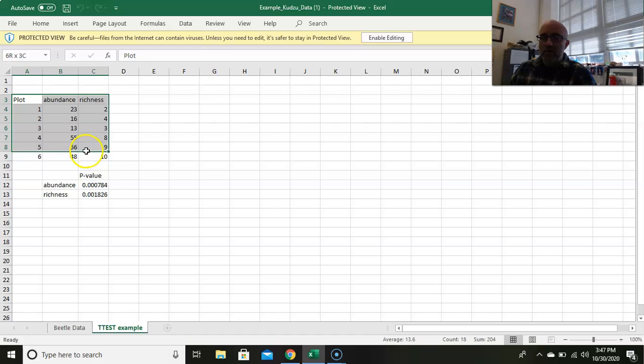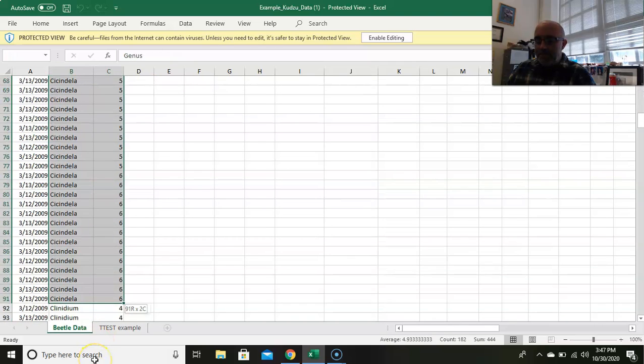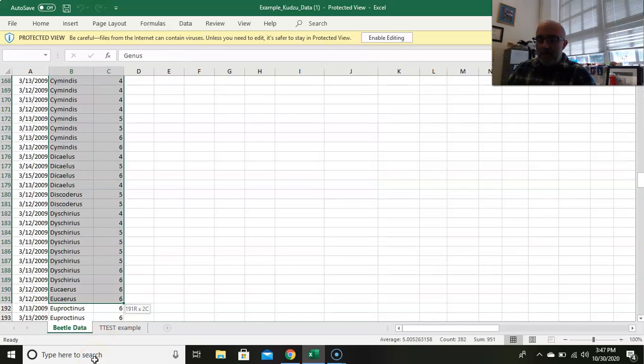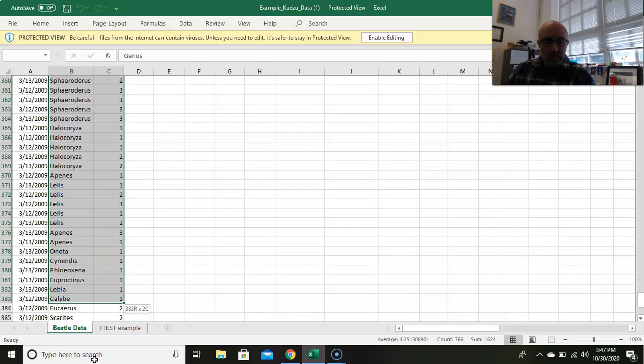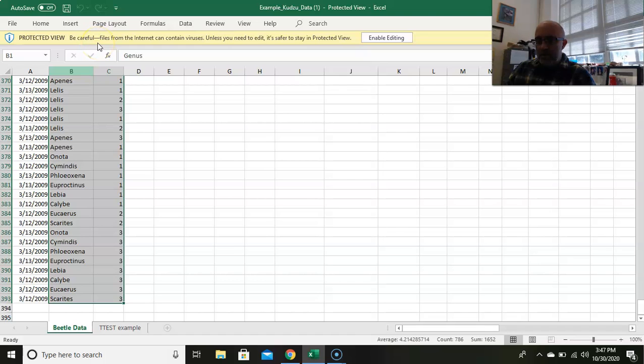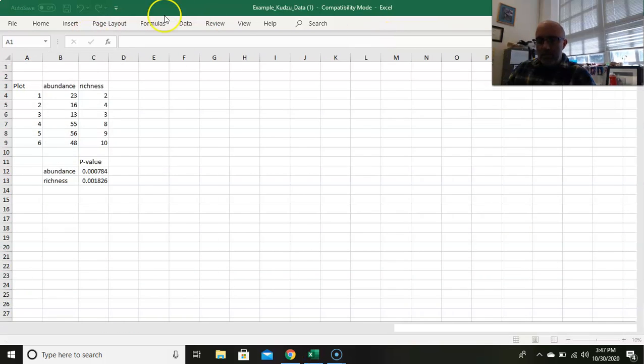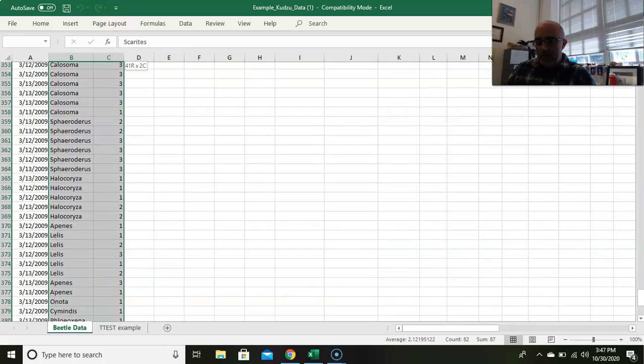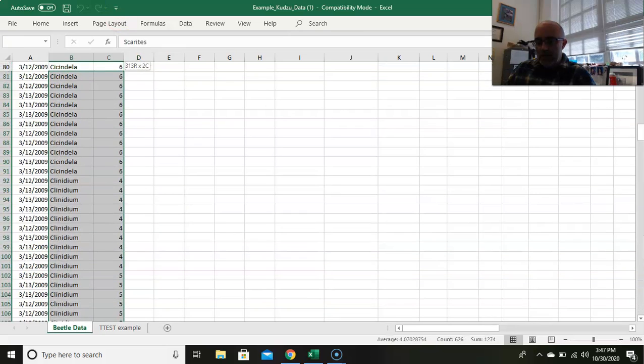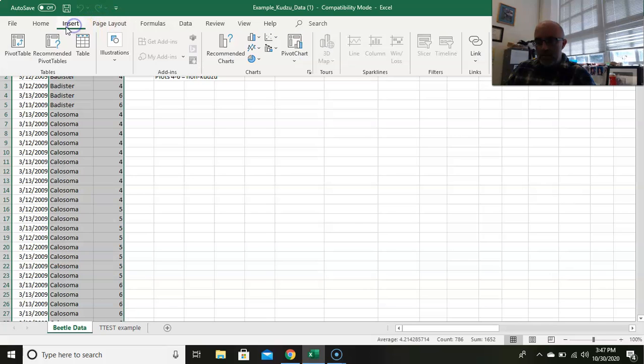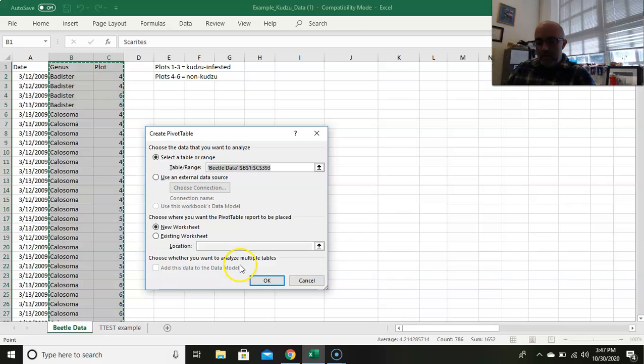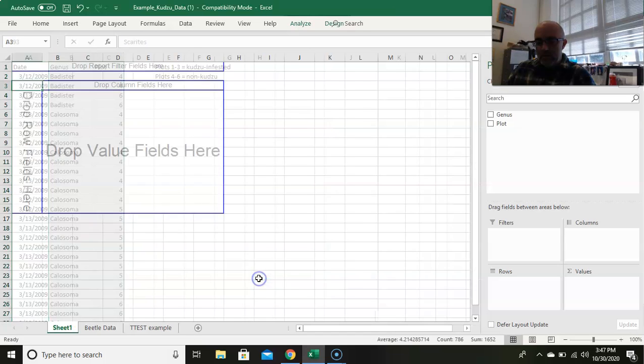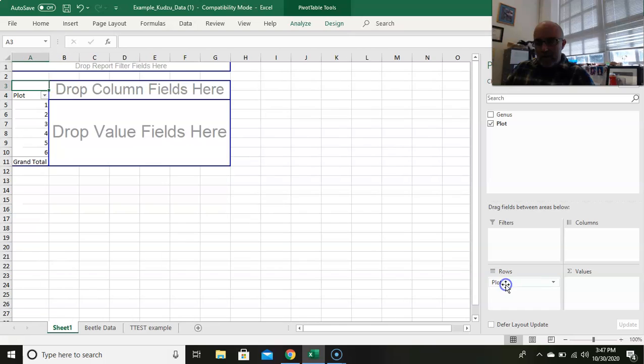I'll show you how to do this later, but this just shows you what the table will look like. We're going to go back to here. We're going to highlight our data. Doesn't really matter the date for this analysis, so I'm not going to put it in here. We're going to highlight the genus and the plot and insert a table, put it on a new worksheet.